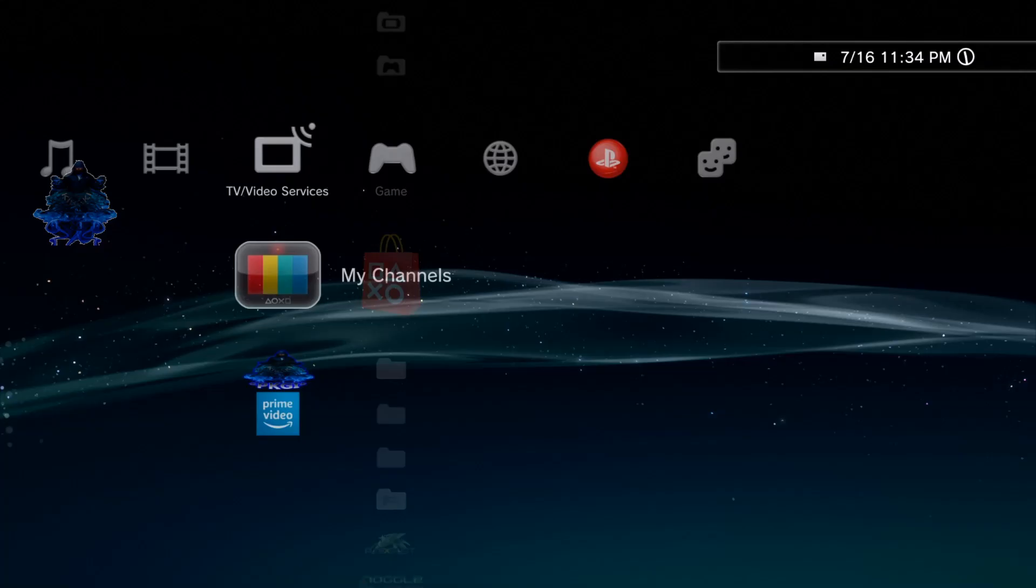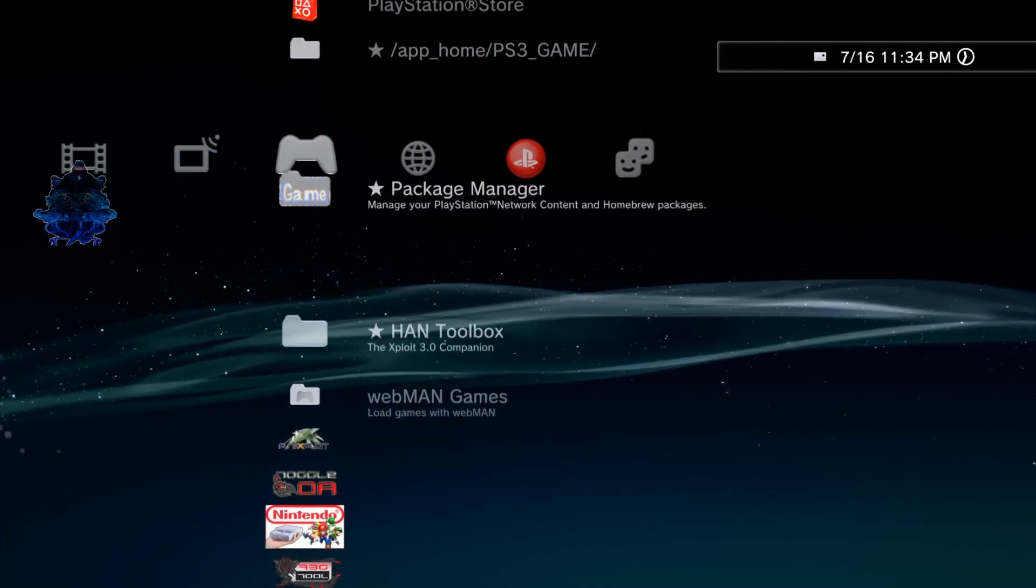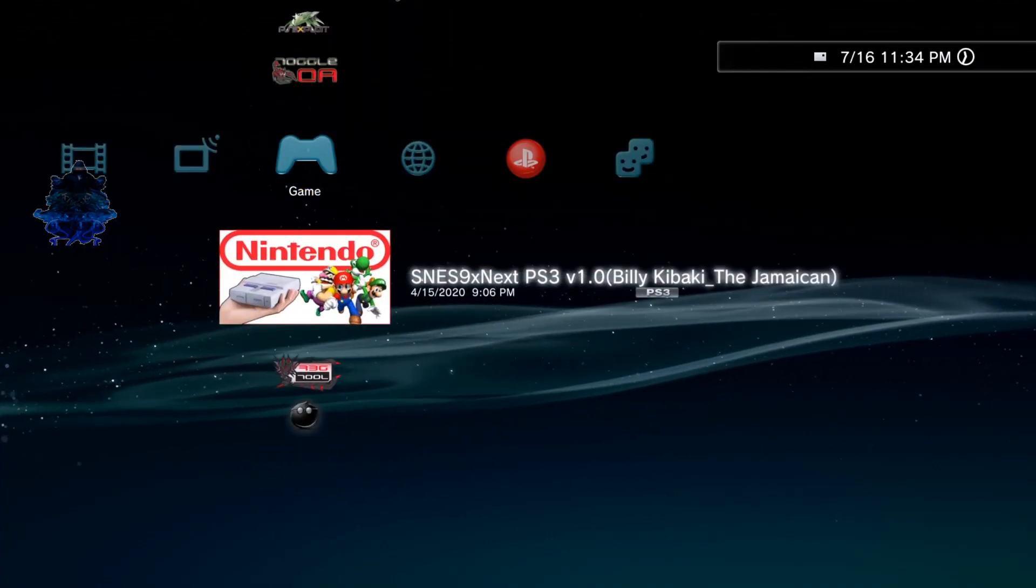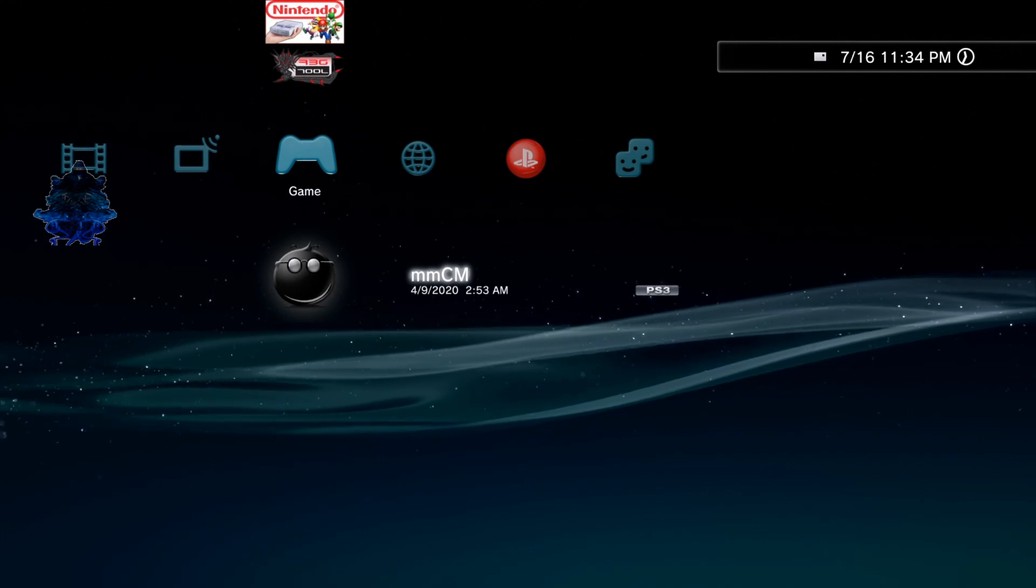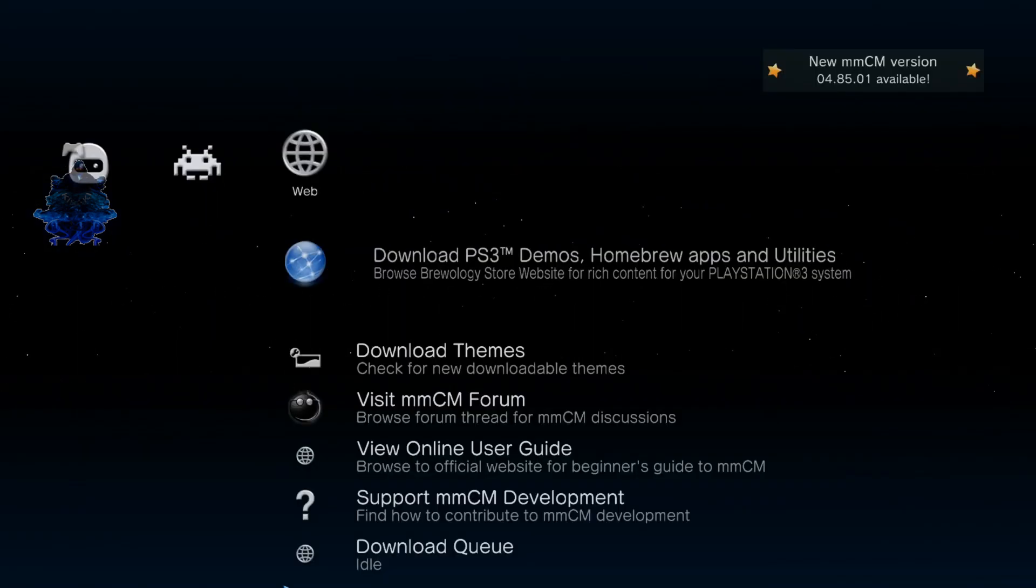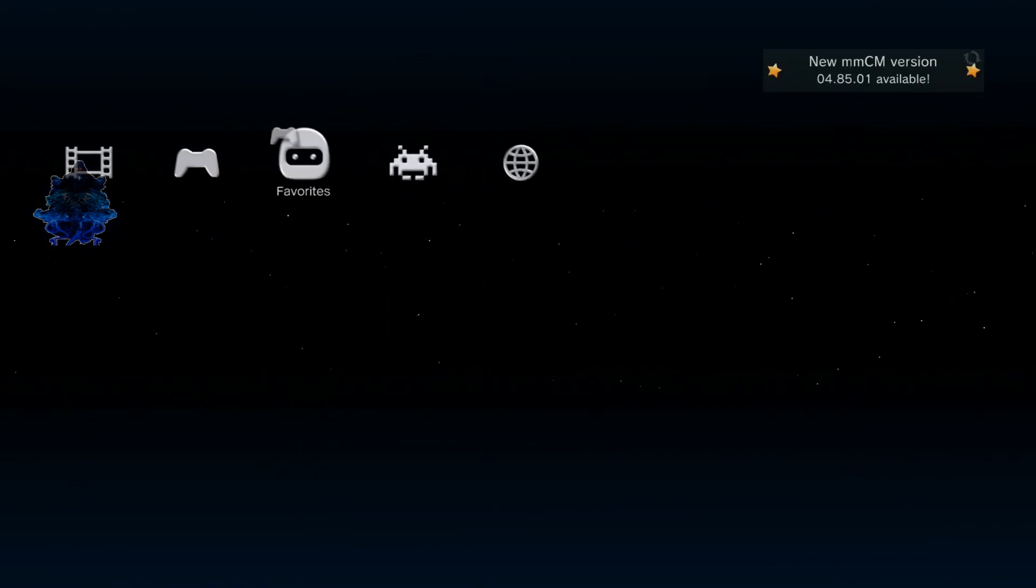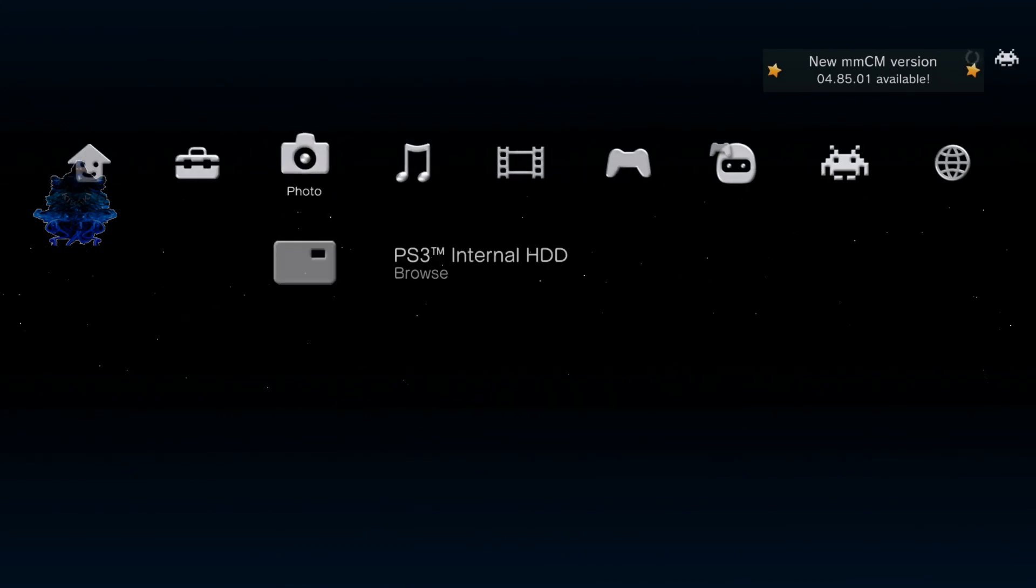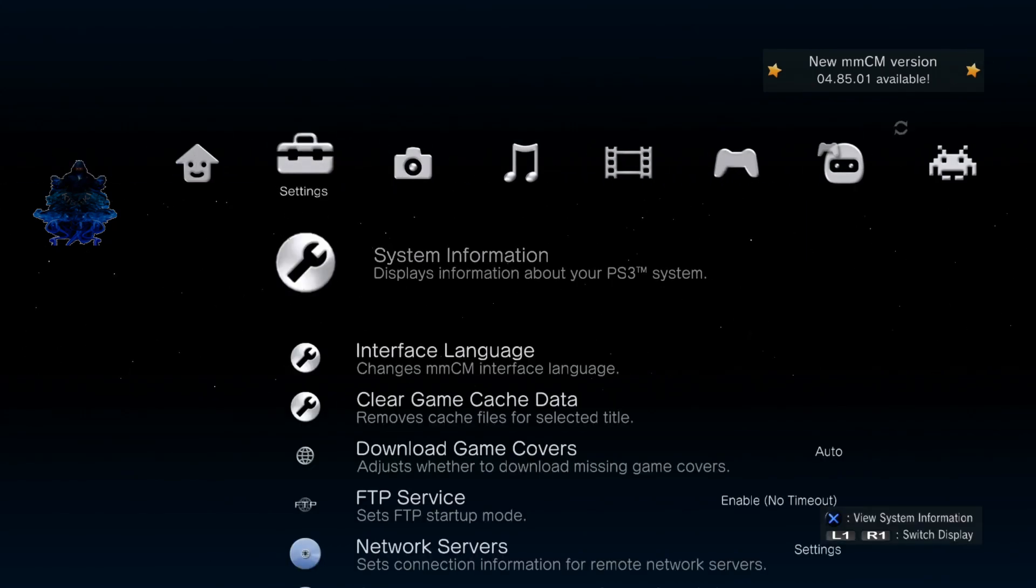So what we're gonna do is go over to MultiMan right here. Once you're in MultiMan, go all the way over to where it says System Information.